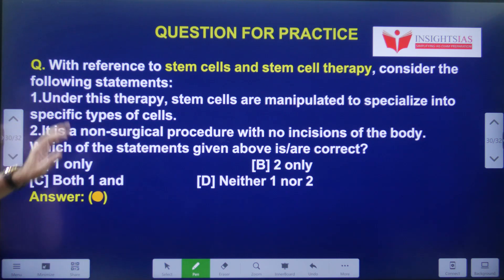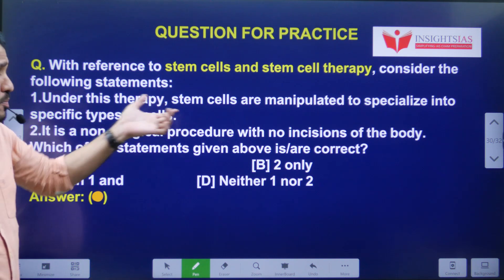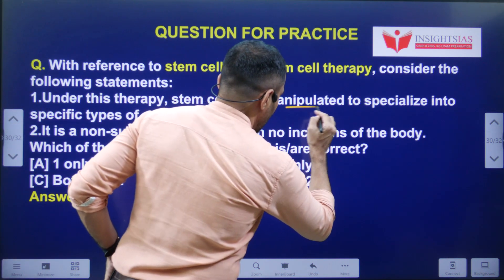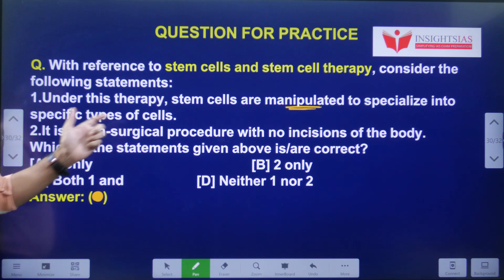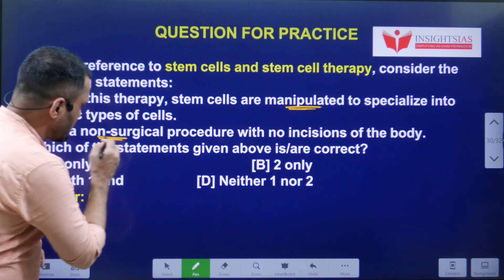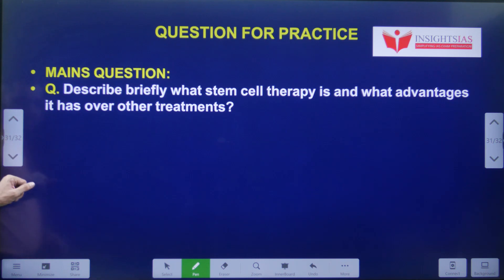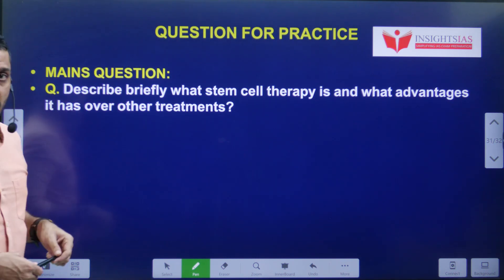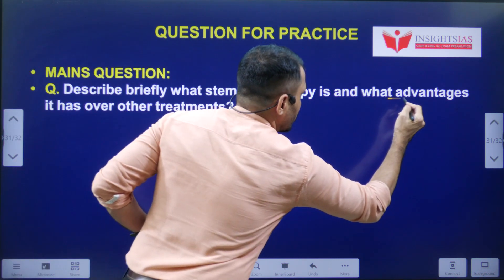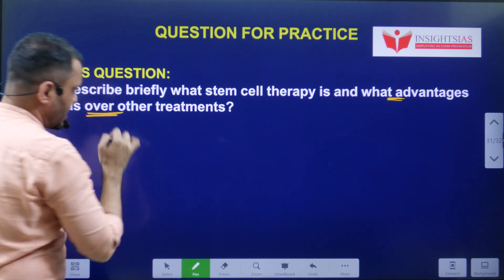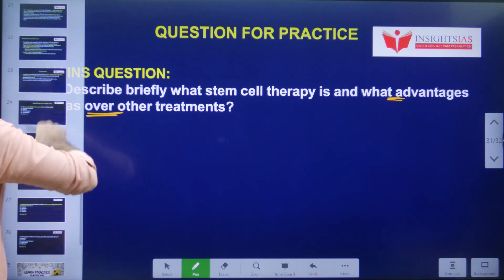Today's video question: With reference to stem cells and stem cell therapy, consider the following statements. Statement 1: Under this therapy, stem cells are manipulated to specialize into specific types of cells. Statement 2: It is a non-surgical procedure with no incisions of the body. Which of the following statements are correct? The main question: Describe briefly what stem cell therapy is and what advantages it has over other treatments.